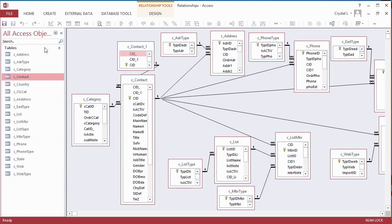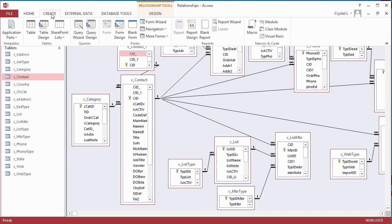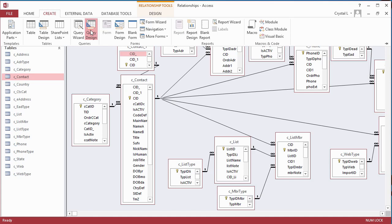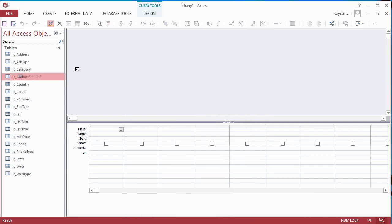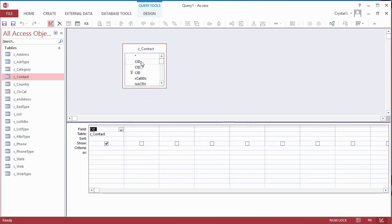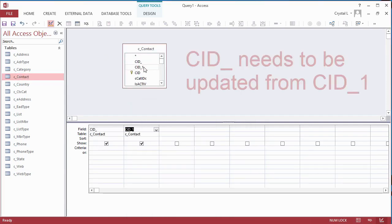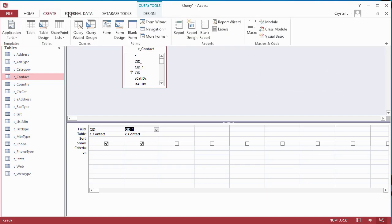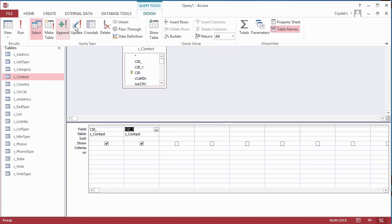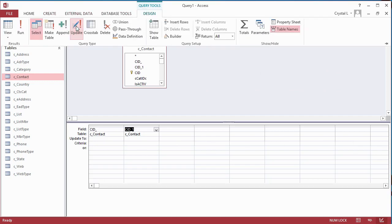Since the data was appended before the Relationships diagram was checked, which shouldn't have been done, data in the lookup fields that were just defined must be updated. Use Update Queries. Create a new query for the Contacts table. Put CID underscore and CID underscore 1 on the grid. The field with the 1 on the end is the one with the data. On the Query Tools Design ribbon, click Update in the Query Type group. Last time we used the right-click shortcut menu. The grid changes to show an Update 2 row.